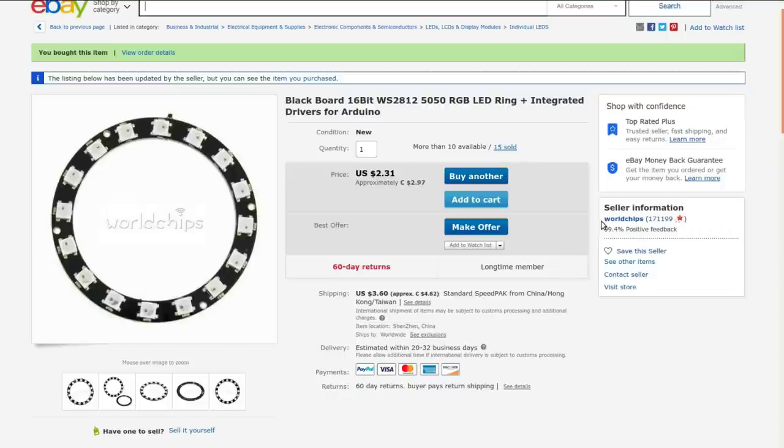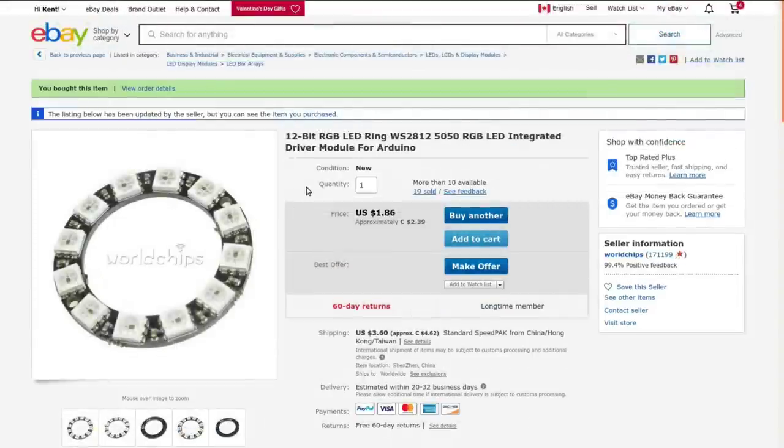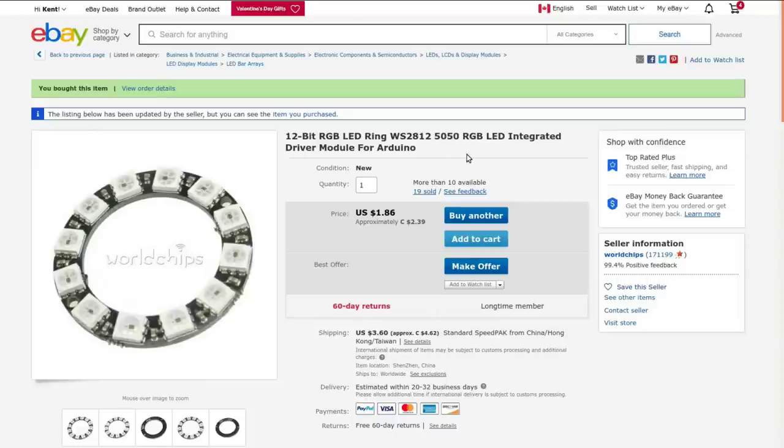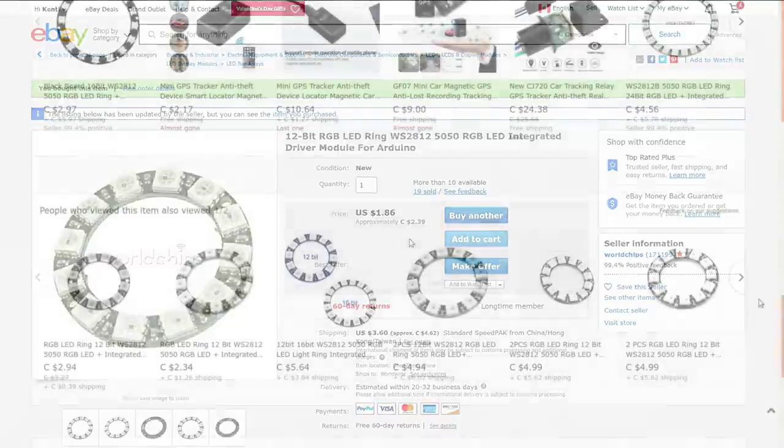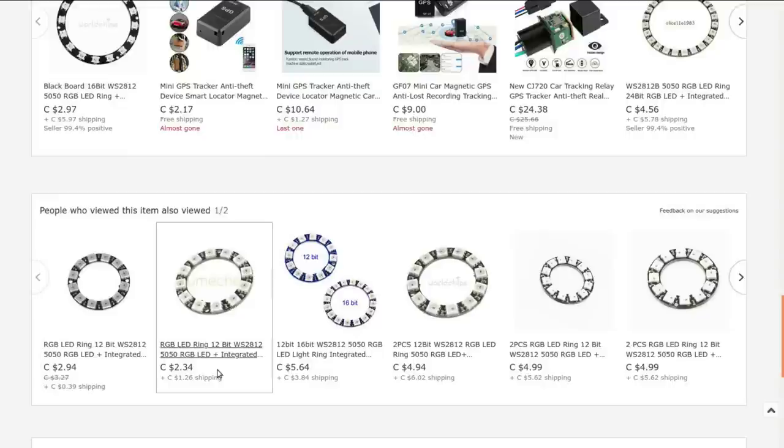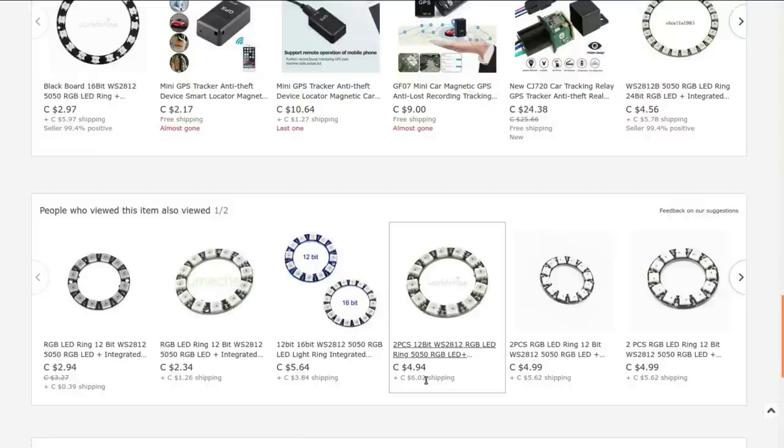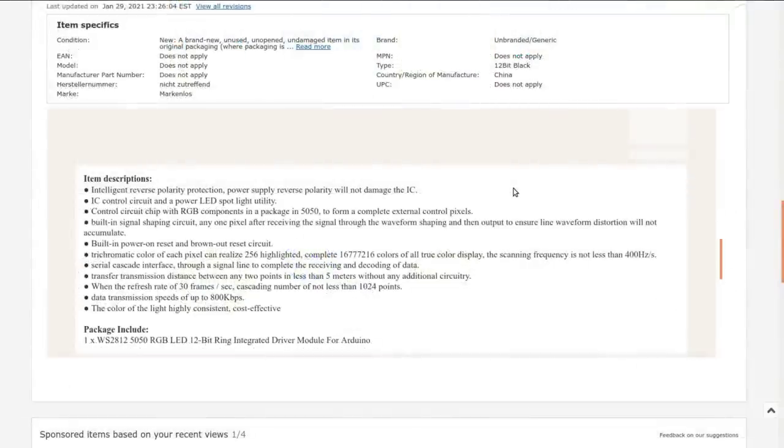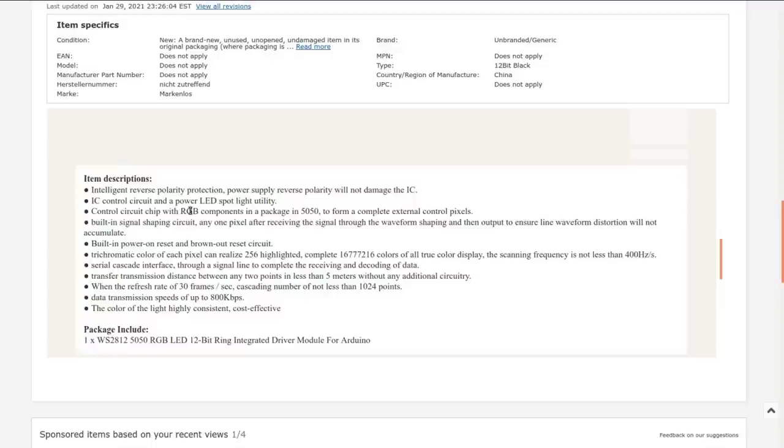Blackboard 16-bit WS2812 5050 RGB LED ring plus integrated drivers for Arduino. I got this and the other ones from World Chips. I paid $2.97, but the shipping was a whole bunch less at the time. The other one, 12-bit RGB LED ring WS2812 5050 RGB LED integrated driver module for Arduino, also from World Chips, $2.39 each. There's still a few sellers that have it for more reasonable shipping fees. Some of these are just outrageous, like more shipping than the thing costs. You've seen enough of these WS2812 LEDs come through my mailbag. There's a control chip built into each 5050 IC package that drives the RGB LEDs independently with one control signal line.